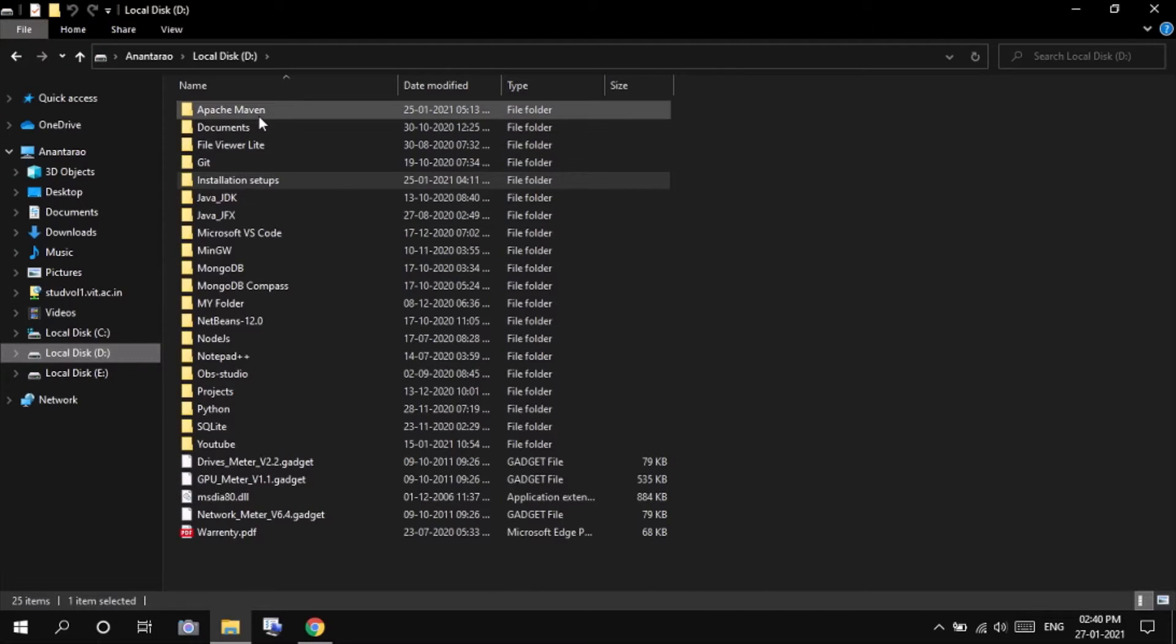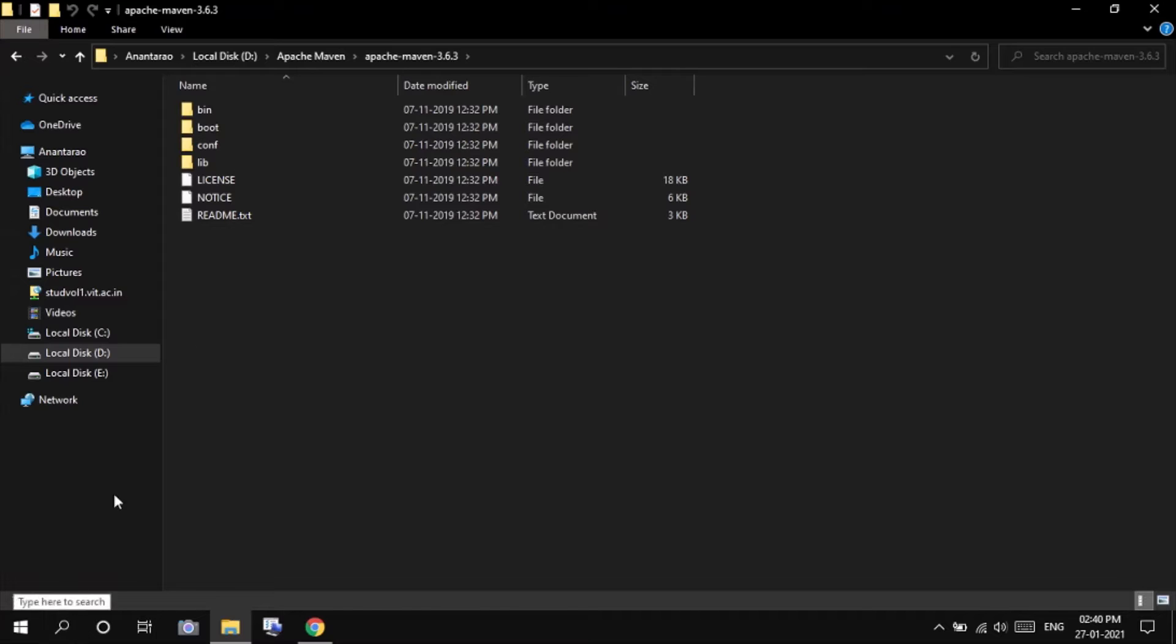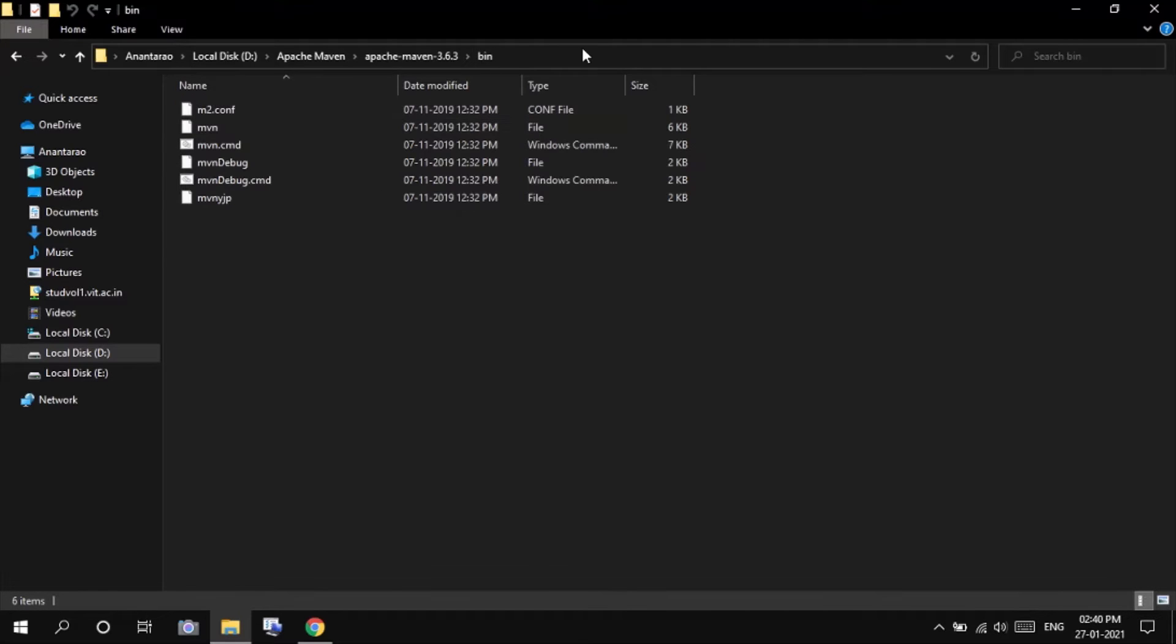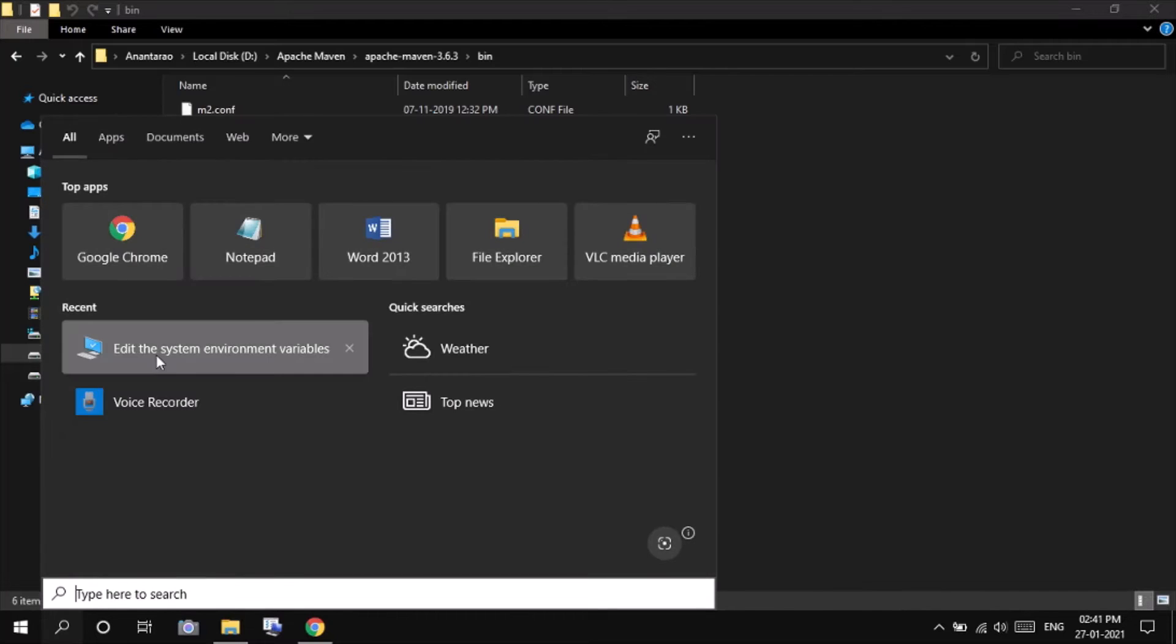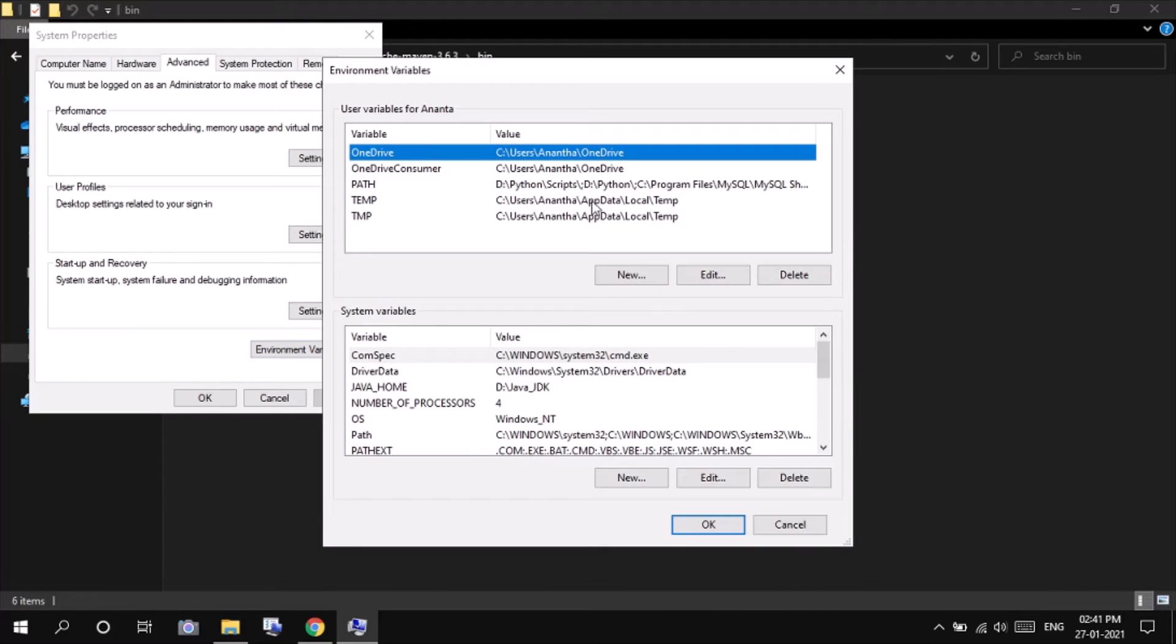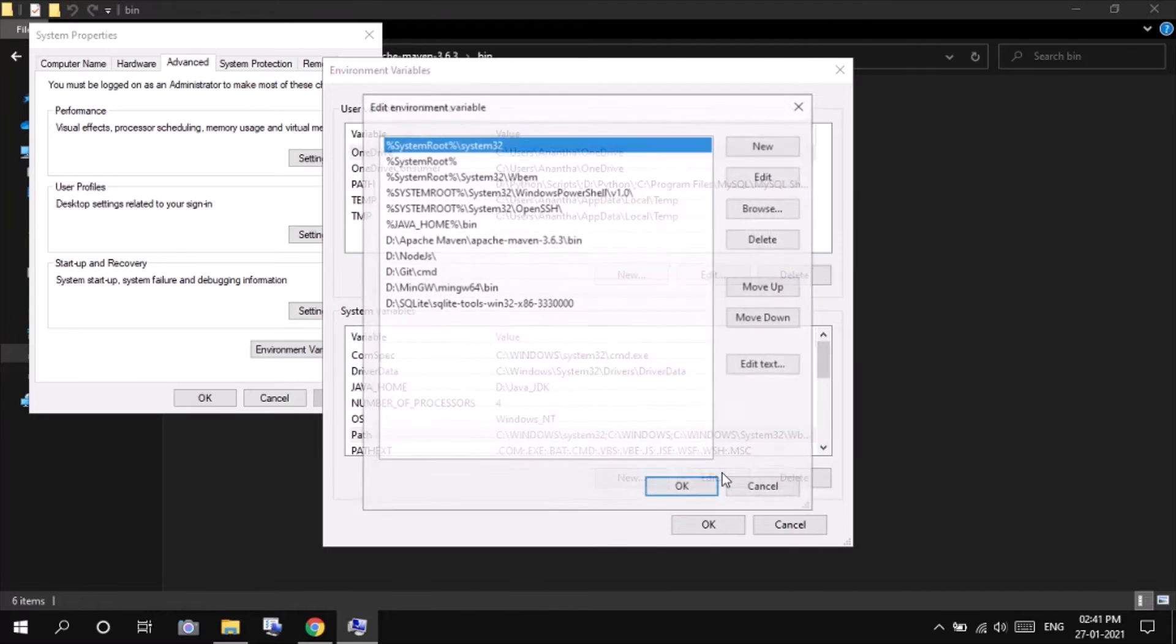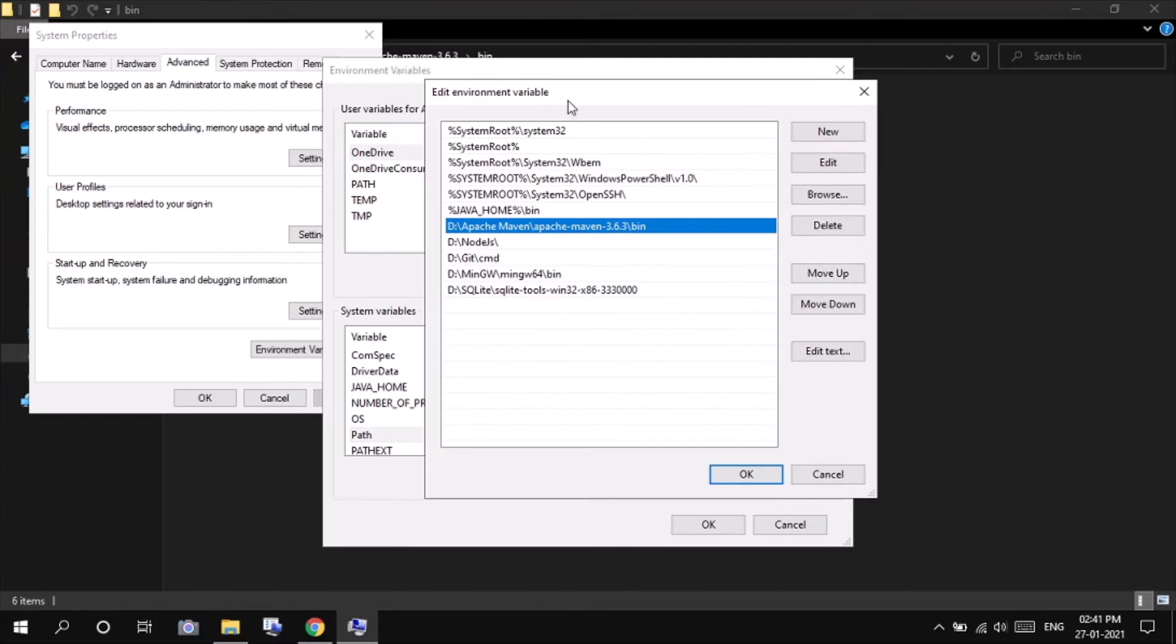After extracting the zip file, you will be able to see this directory. We have to set the path of this bin folder in our system variables. So edit the environment variables and edit. You can see here the bin folder of the Apache Maven has already been set in my system.